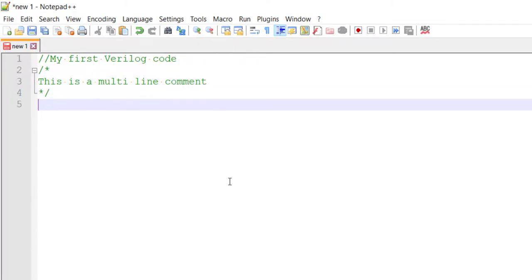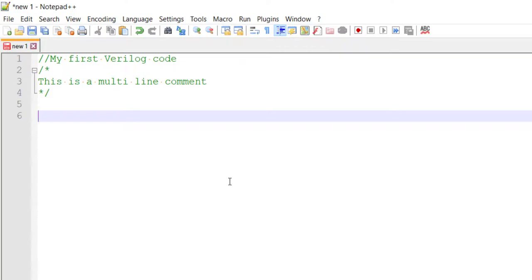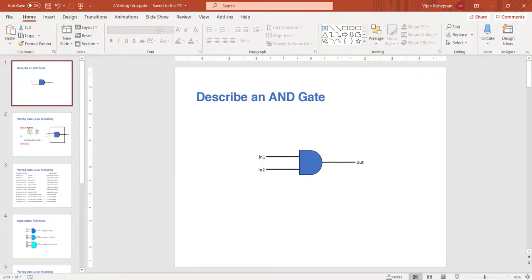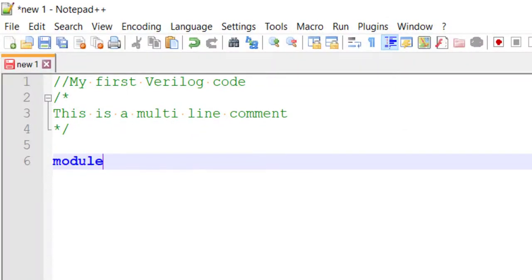Now, the second part: no matter which hardware you are going to describe, every hardware in Verilog is called a module. Module is a keyword in Verilog. Like other programming languages, there are specific words with predefined meaning called keywords - we will learn them as we go. A module represents a piece of hardware, and it can be as simple as a single gate or transistor, or as complicated as a full processor.